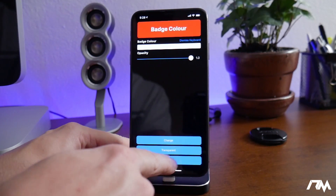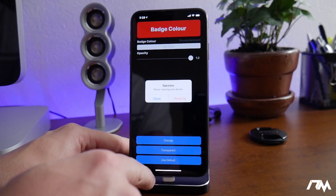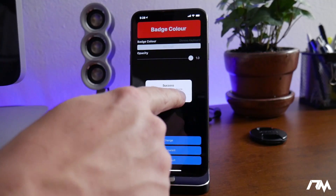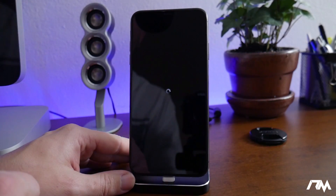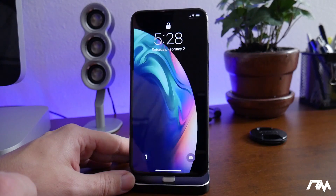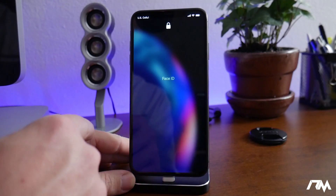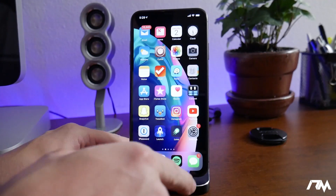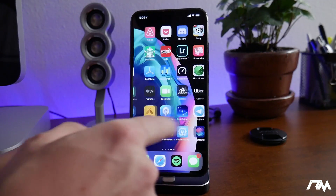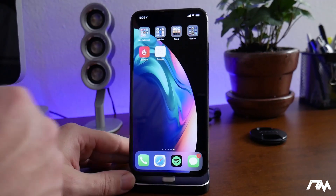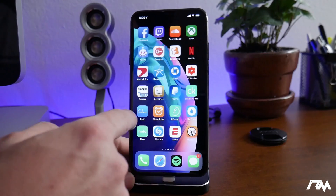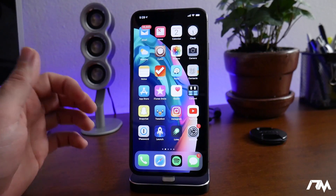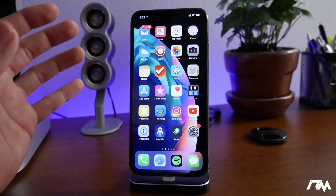This is kind of a permanent way of changing your badge color. If you want to revert it back to red, click on Use Default. Respring it, swipe to unlock, put in your passcode, and as you can see it is now back to red. That's pretty much how you change the badge colors on your icons within iOS 12 — no jailbreak required.